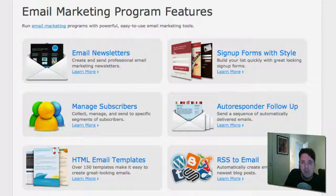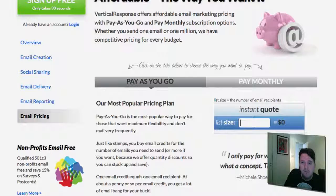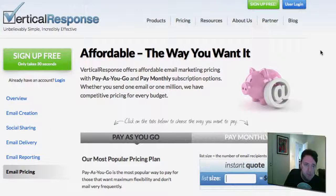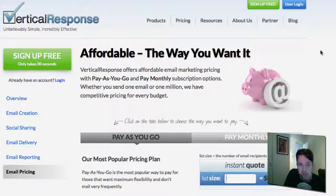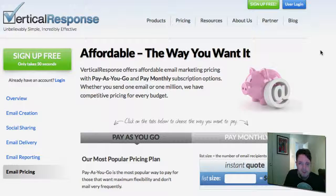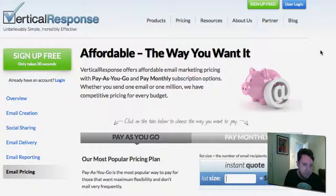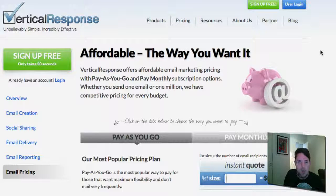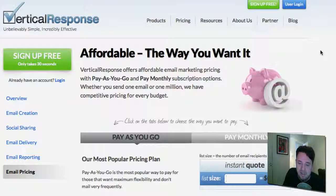Another solution I have for you is a company similar to AWeber called Vertical Response. Same thing — they provide you with email templates, opt-in forms, copy and paste, and they also provide you with reporting, statistics, and they work on delivering emails to your subscribers' inbox as well.